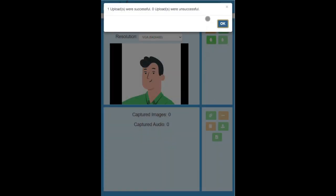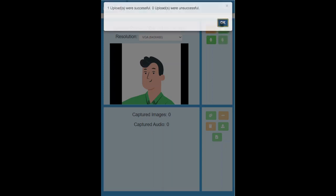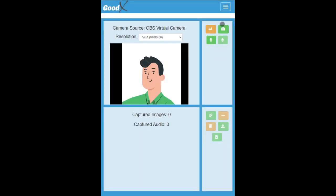A pop-up screen will appear showing the amount of images that were successfully or unsuccessfully uploaded. Click on the OK button to acknowledge the message and close the pop-up and return to the Capture app screen.